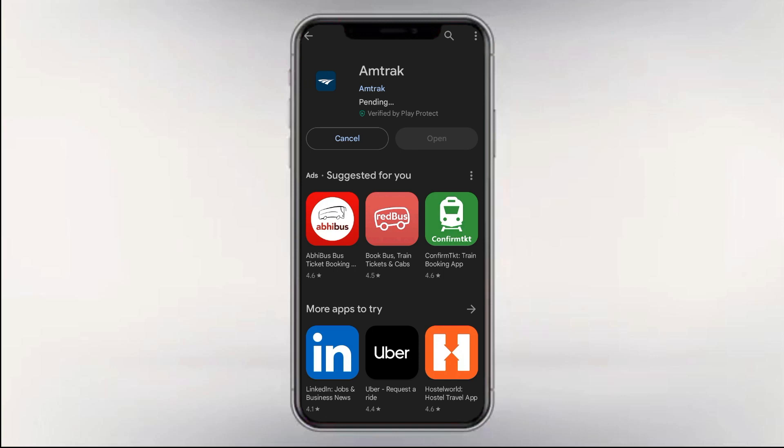You can also do an auto-update of the app if you want, that will keep your app updated always with the latest version and bug-free. For Android users, update Amtrak app from Google Play Store.